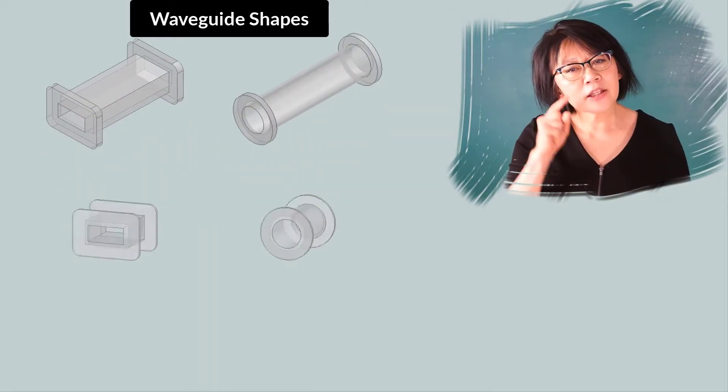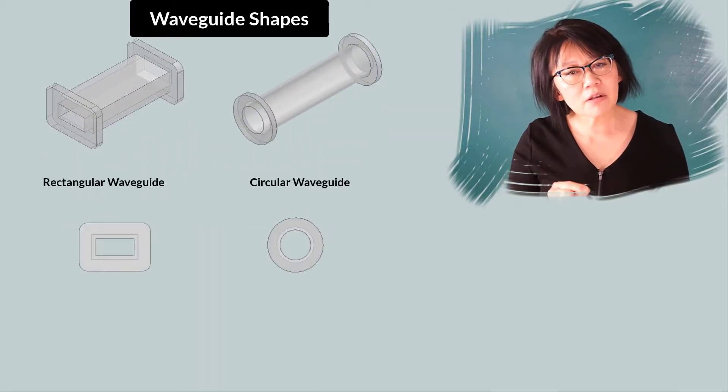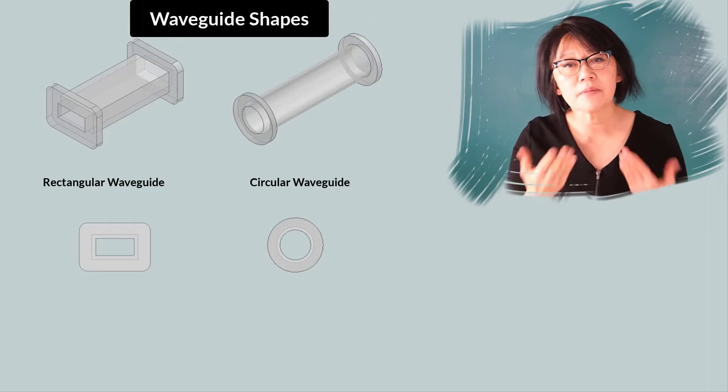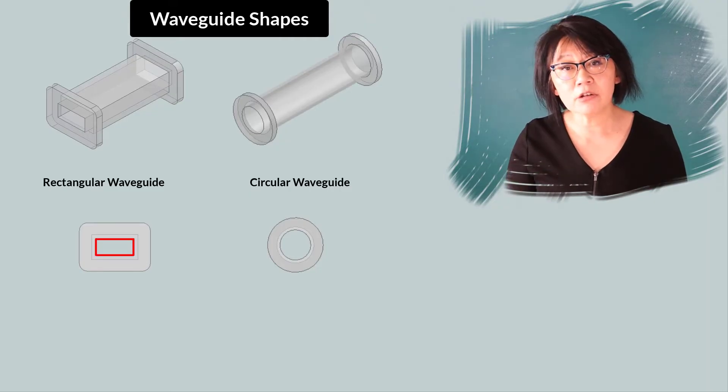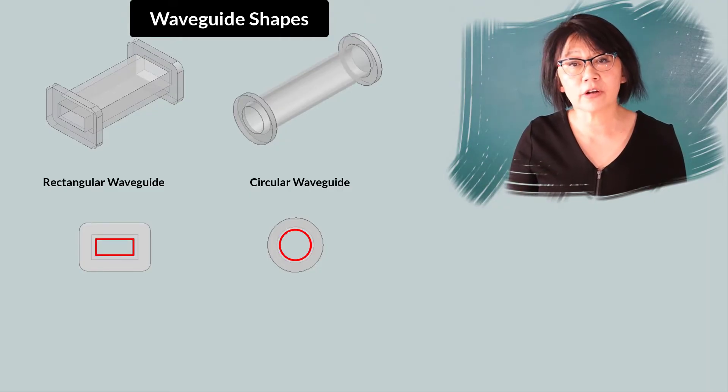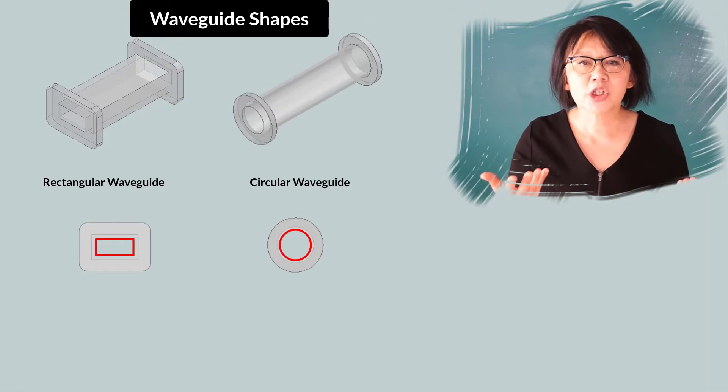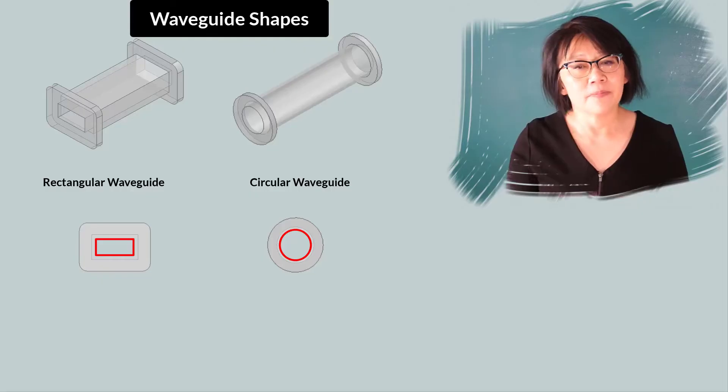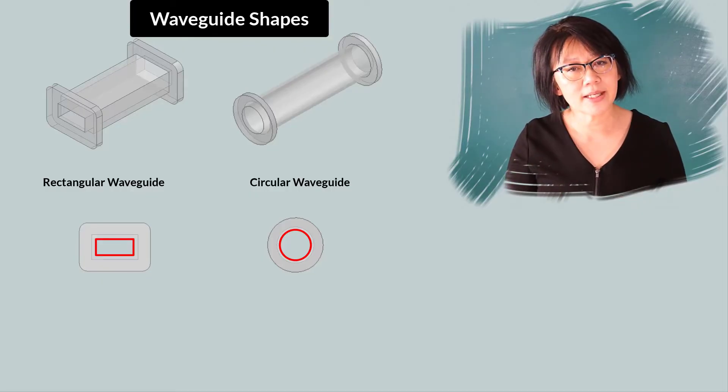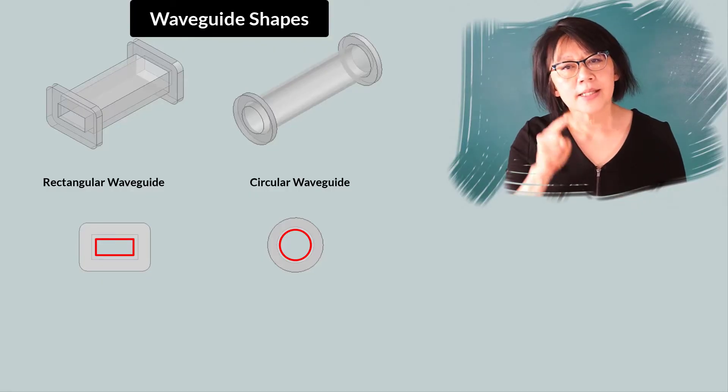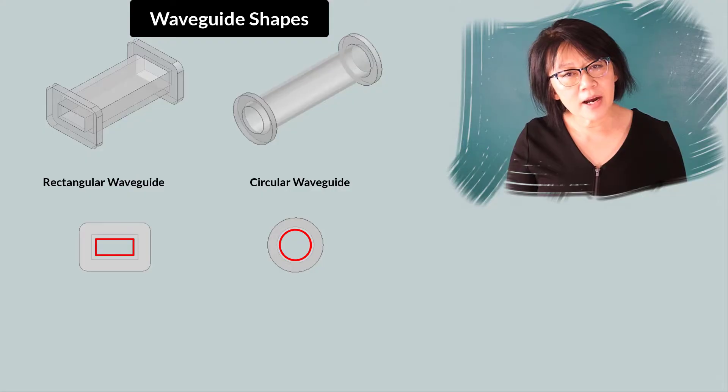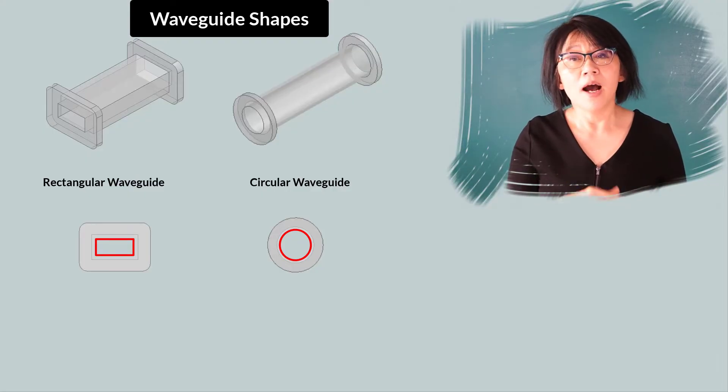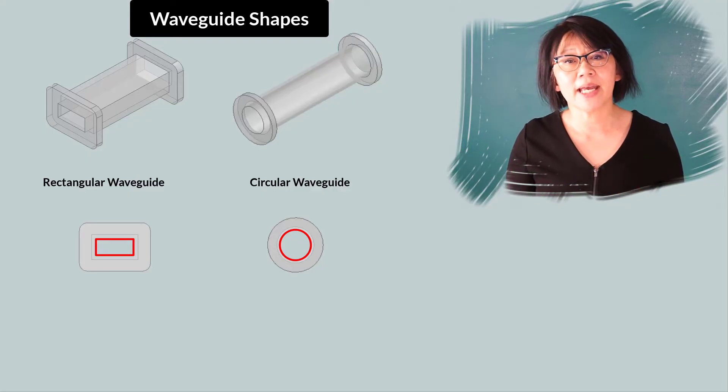The transmission line cross section can be rectangular or circular or any shape for that matter. And that's why we need an electromagnetic simulation tool. Today, waveguides and their components are an integral part of any application.